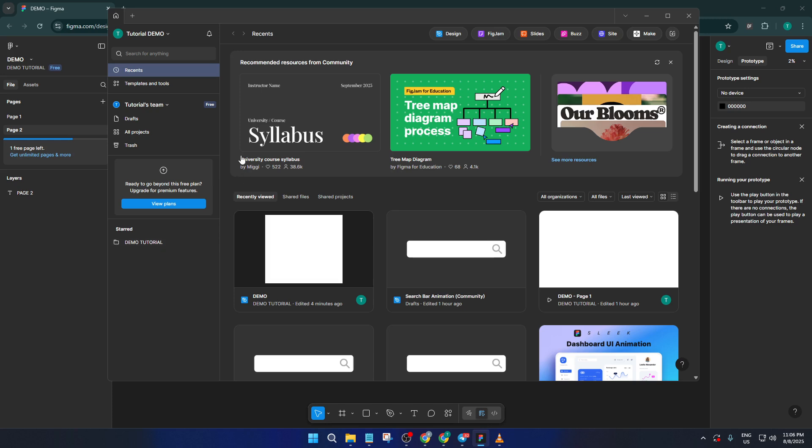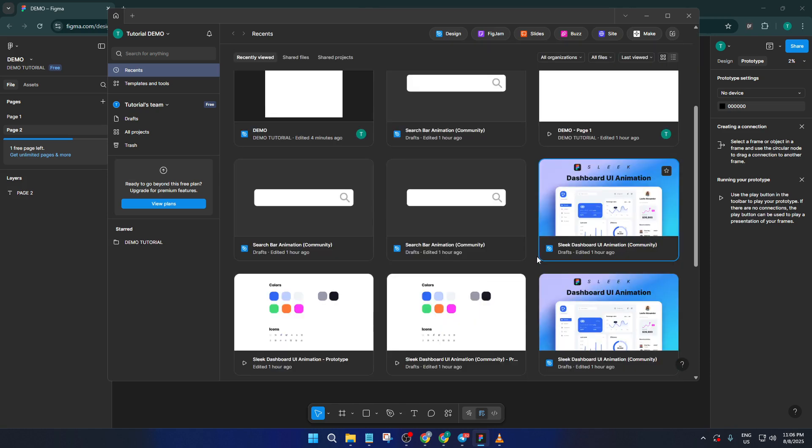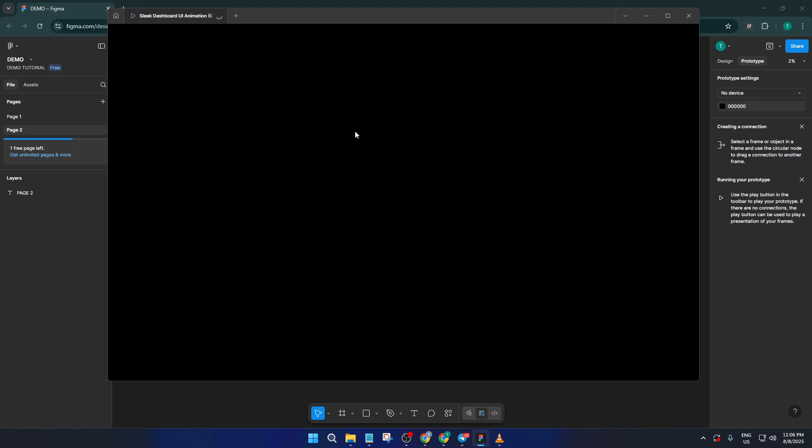Next, before you go offline, open up the files you anticipate needing. This is kind of like packing your bag before heading on a trip, you want to make sure you've got everything with you. So if there's a specific project or a couple of design files you know you'll need to work on, open those up while you still have internet access. Take your time on this step, because after you're offline, you won't be able to open any new files that you didn't prepare ahead of time.